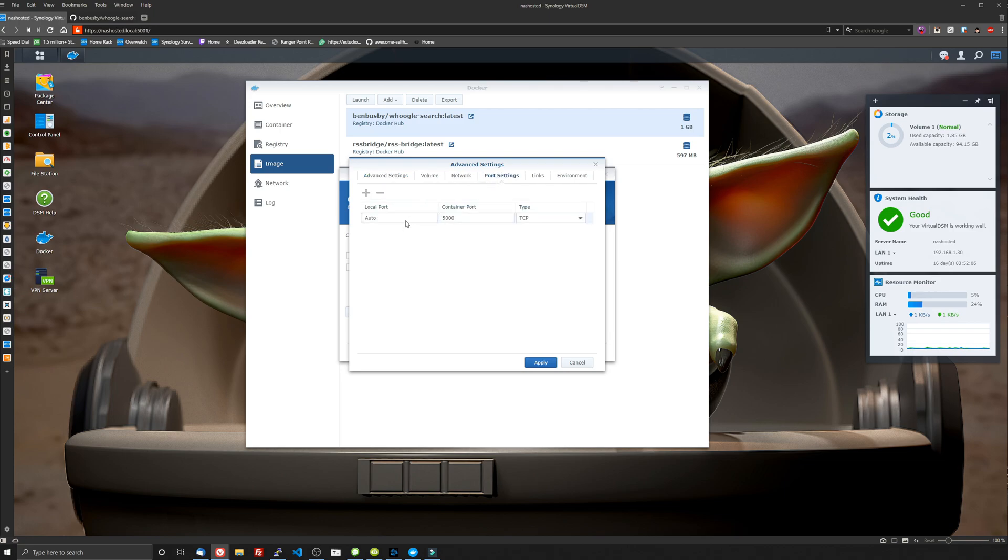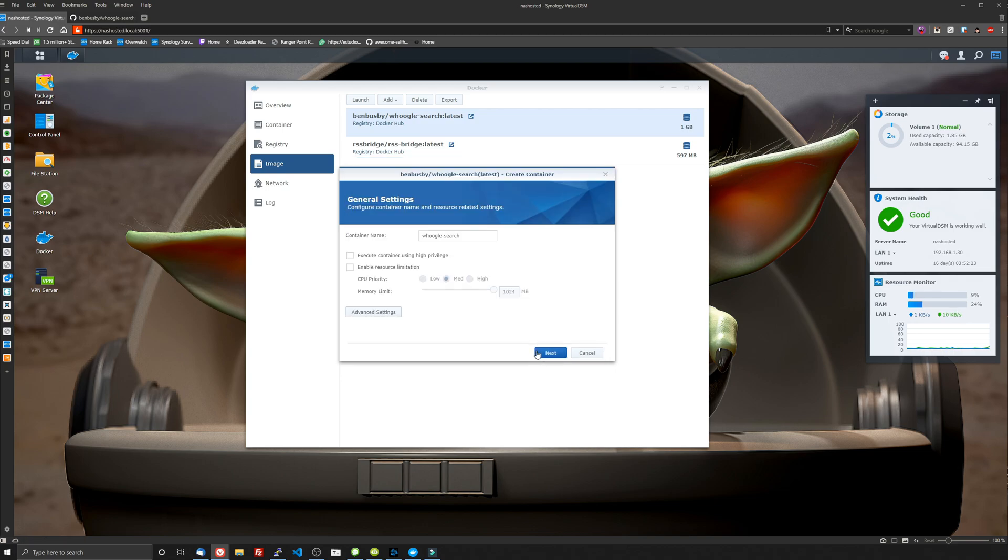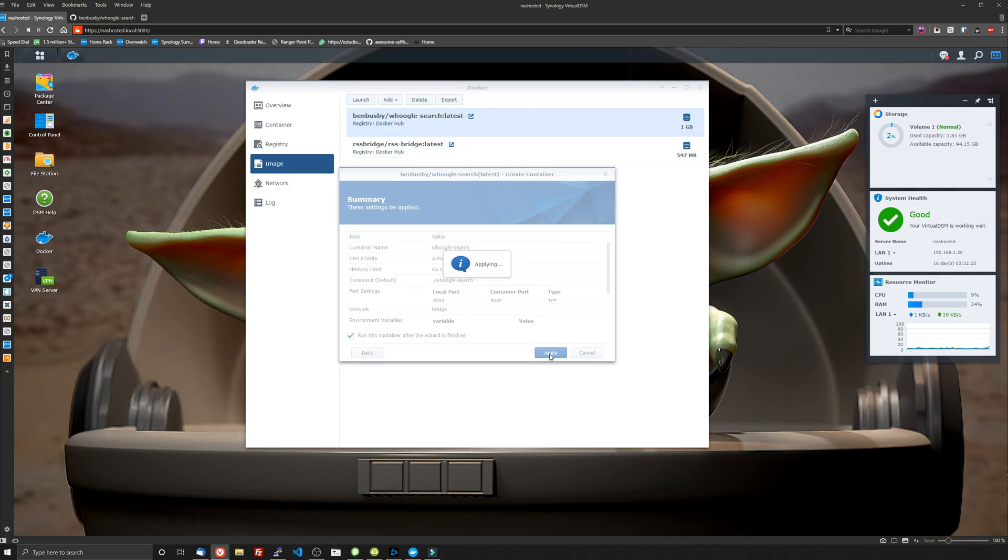So we're going to go to port settings and we're going to change this from 5000 because DSM utilizes this port. So I'm going to change it to 5003 just for demonstration purposes of this video. That's it. There's nothing else we need to change or add. So click apply and then click next and then click apply again.